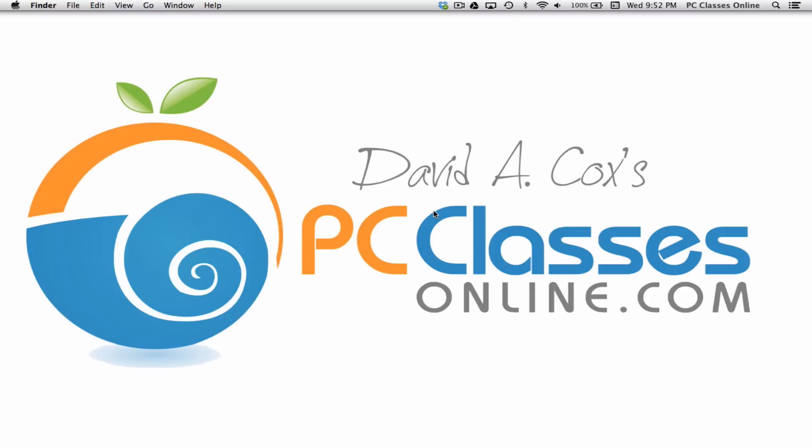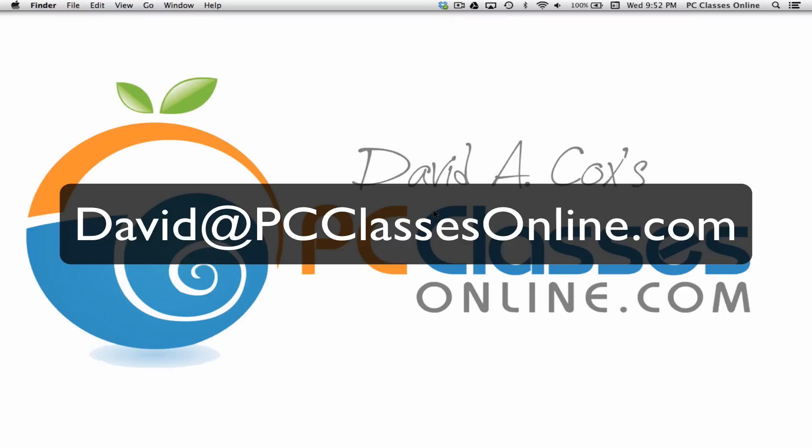If you have a future request, I try to make myself very accessible to all of you. My email is David at PCClassesOnline.com.